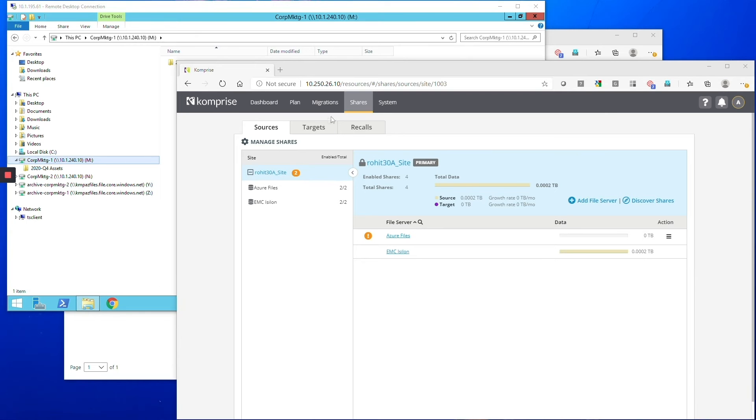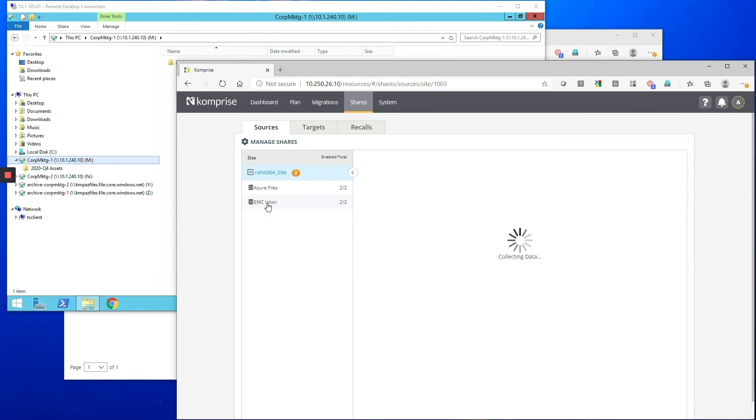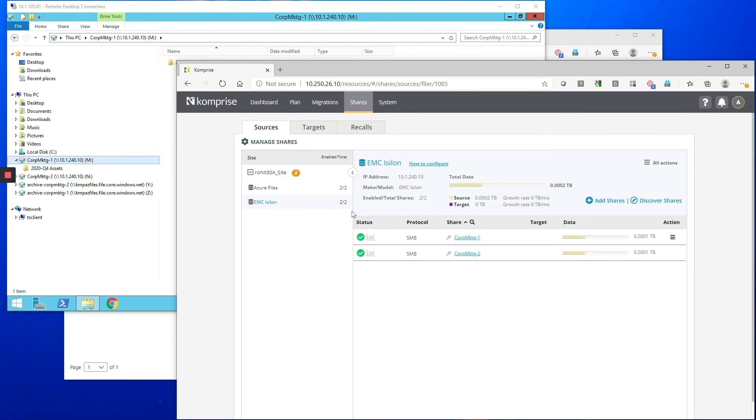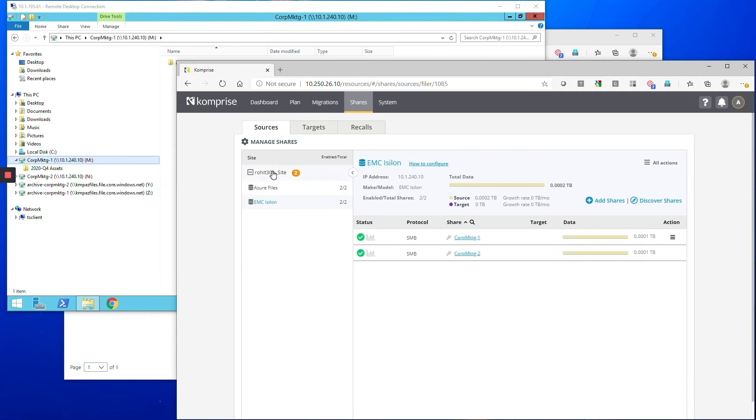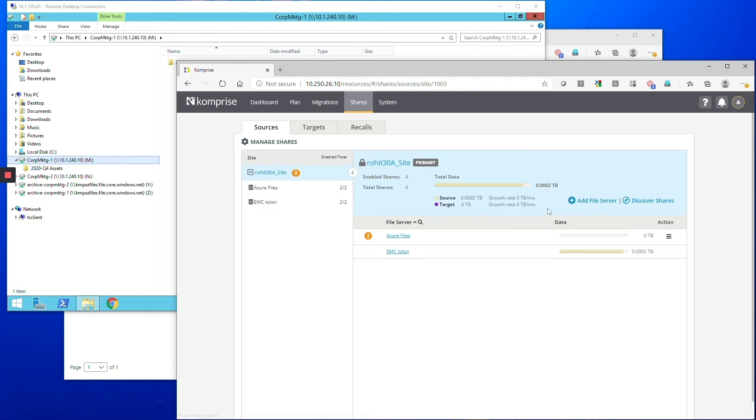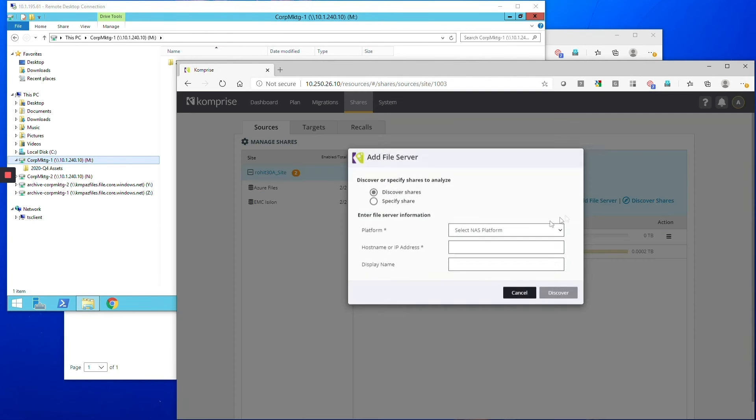So here we are picking an EMC Isilon NAS and we literally just have to give the IP address of the NAS. Comprise discovers the shares on it and we're going to pick that corp marketing one share to migrate from.